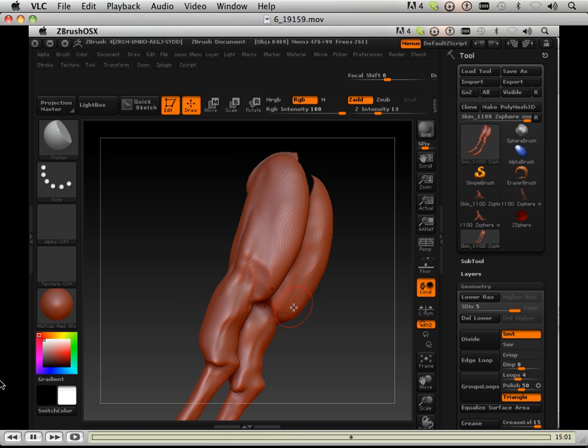And the back of this looks a little screwed up. So I'm just taking the flatten brush here and flattening this out.